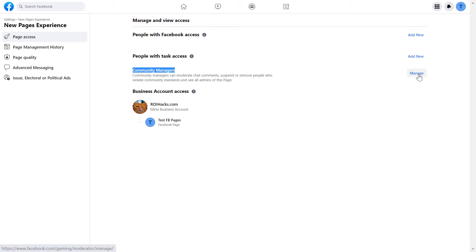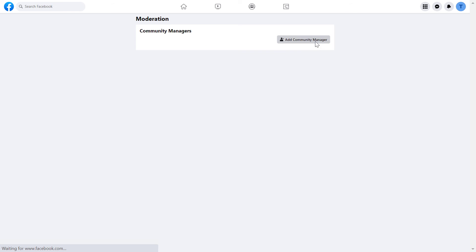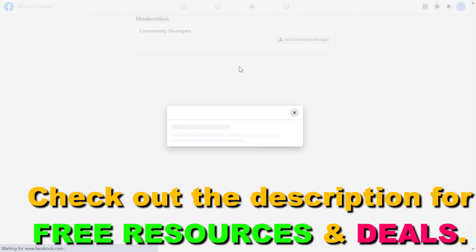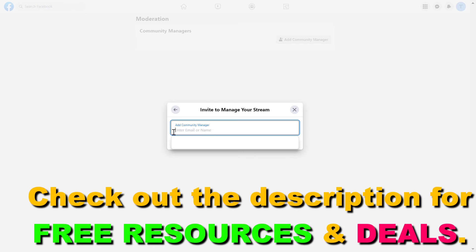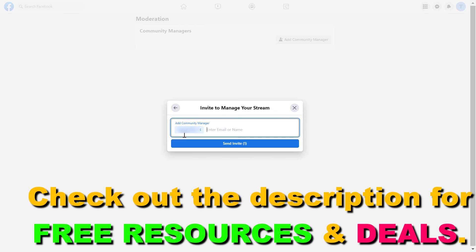Click add community manager, click get started, then enter an email or the name of the community manager. Once you have added the person, all you have to do is click on send invite.